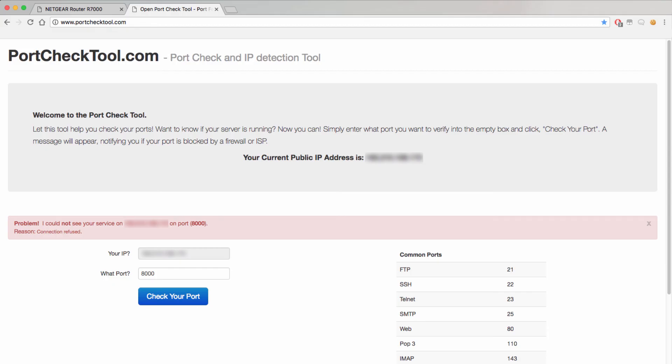You will want to double check the remote connection settings for your device and make sure that the inbound port is configured to the same port you have set up for port forwarding. If you are having issues fixing this error it is a good idea to contact the device manufacturer to make sure it is correctly configured for remote connection.